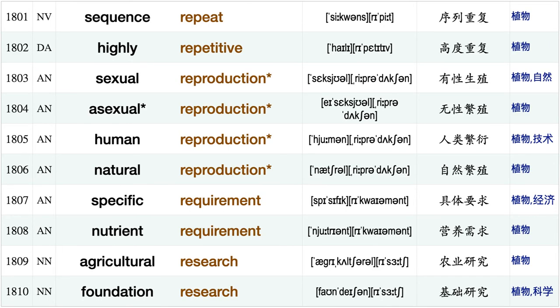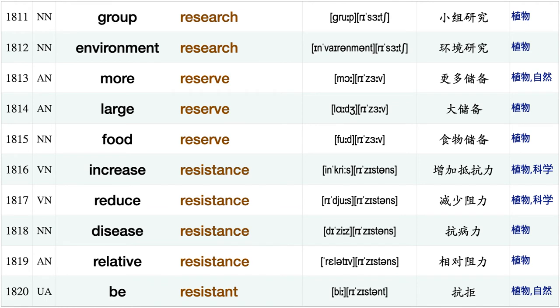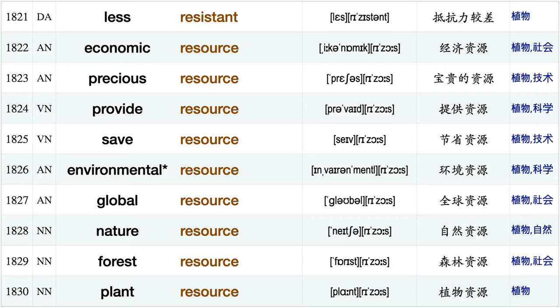Archaeological remains, most remarkable, more remarkable, urban renewal, damage repair, undergo repair sequence repeat highly repetitive, sexual reproduction, asexual reproduction, human reproduction, natural reproduction, specific requirement, nutrient requirement, agricultural research, foundation research group research, environment research, more reserve large reserve food reserve.